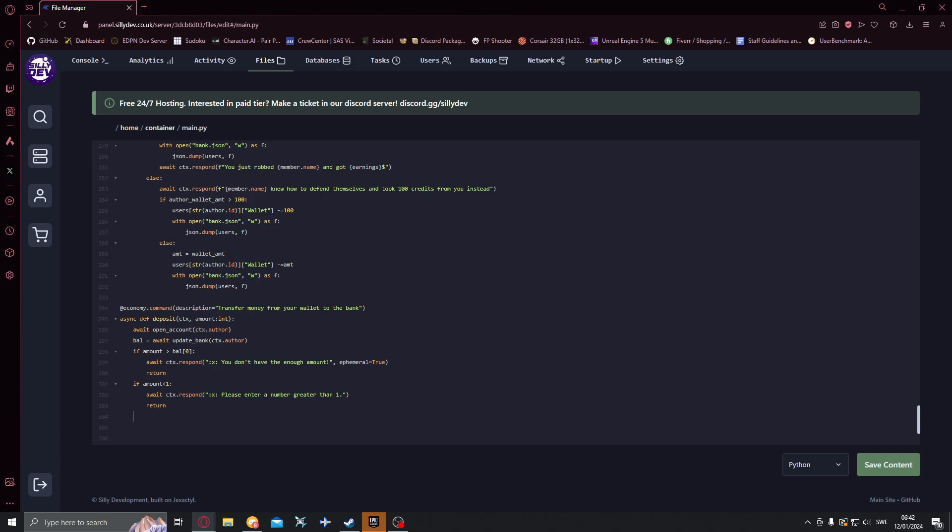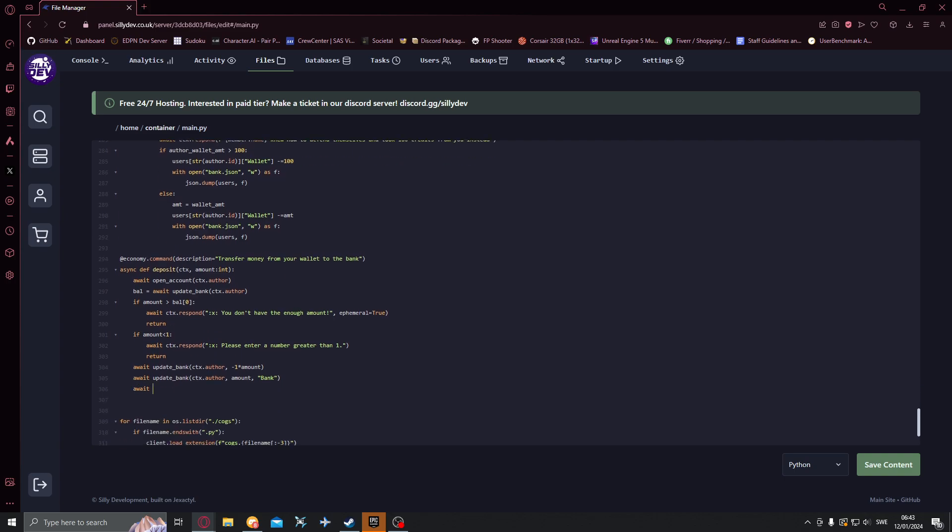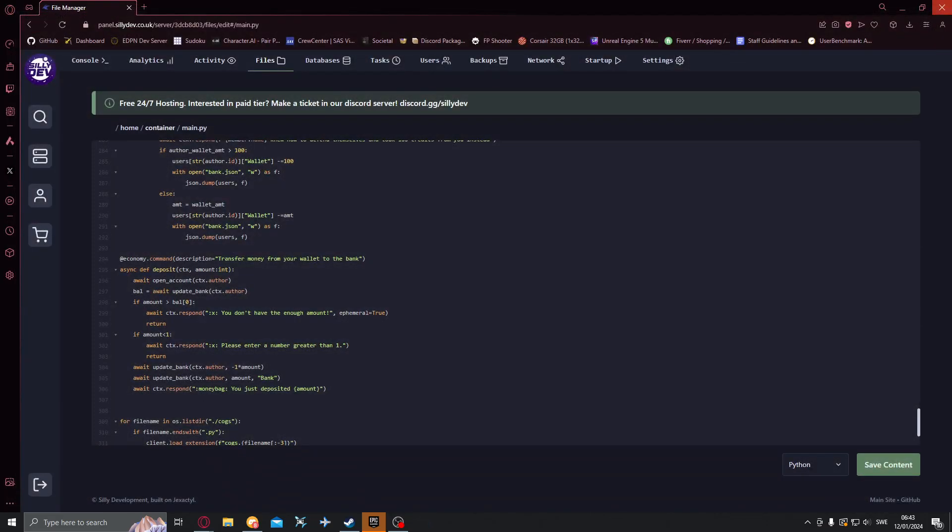Then outside of this if we want to do await update bank ctx.author minus one times amount and also await update bank ctx.author amount bank. Oops I did a bit wrong here I want to do it like that. And then below here we'll just do await ctx.respond and we'll do money bag you just deposited amount dollars like that.